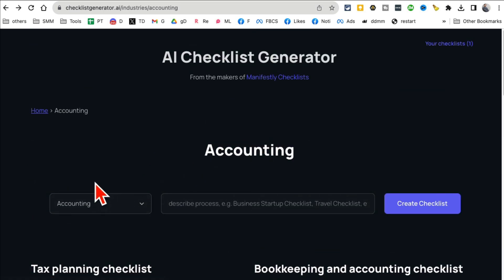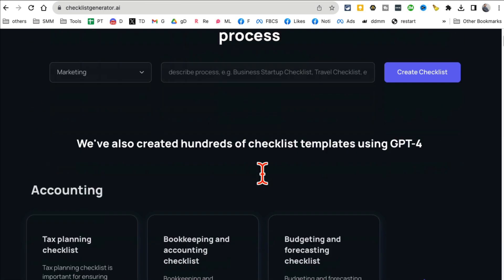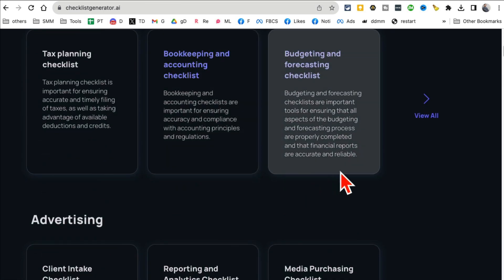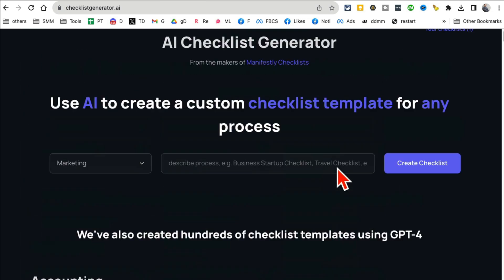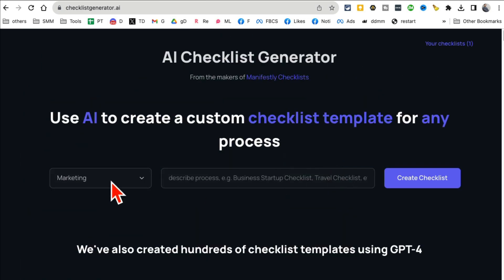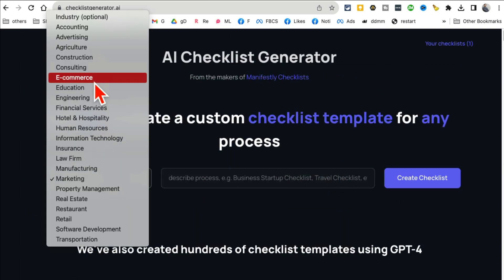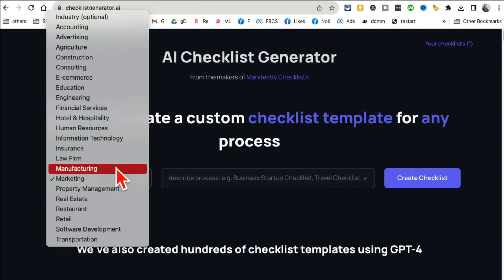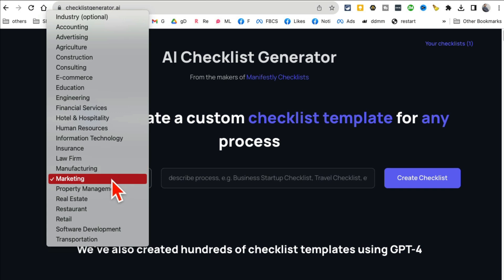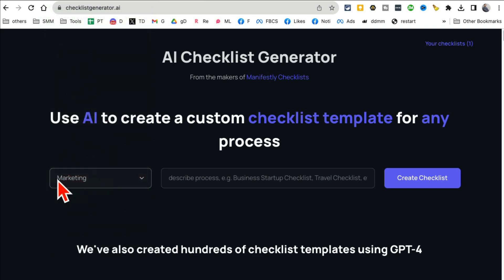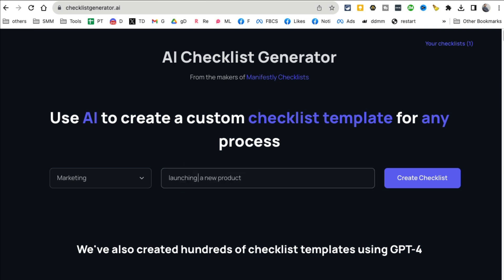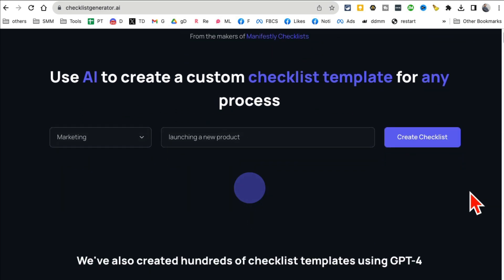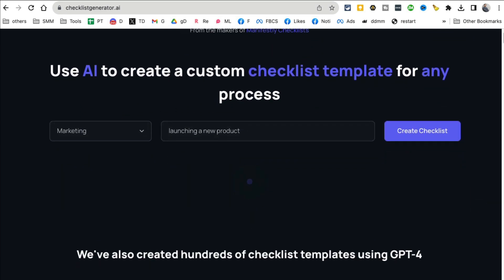If you are like me and you like having checklists for everything, this tool is for you. And now let's say I want to generate something. Let me go back so you can see the existing checklists that are done by other people. And then the other thing you can do is you can also create your own checklist. So let's say marketing, and I'm launching a new product. Create checklist.